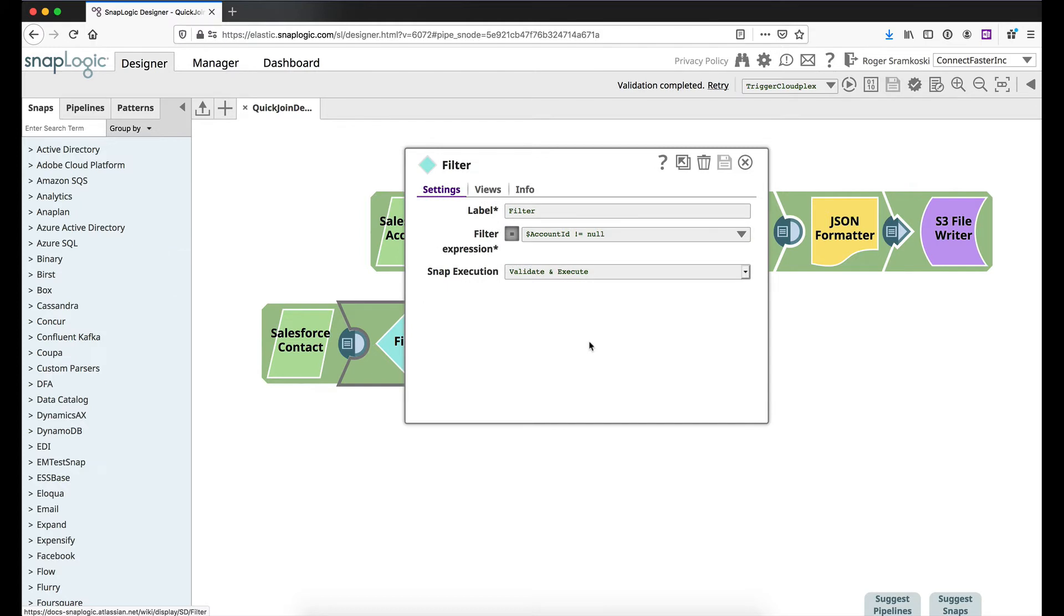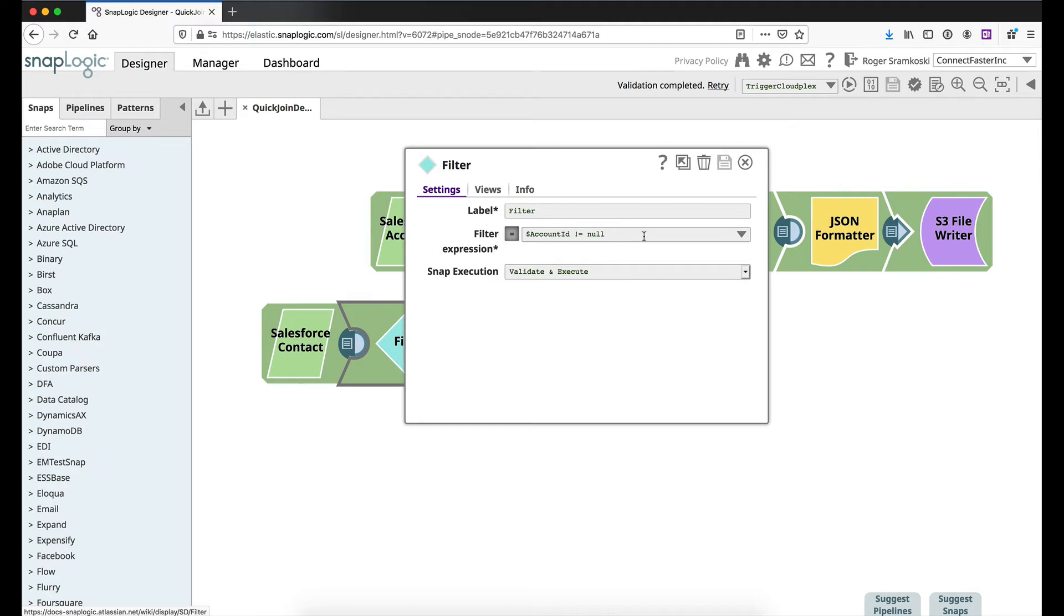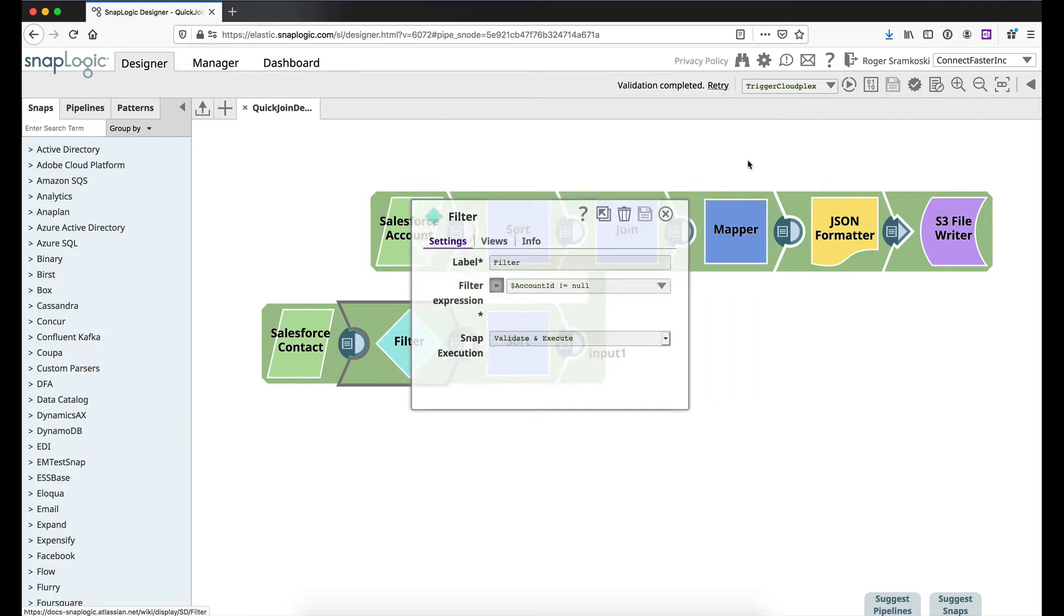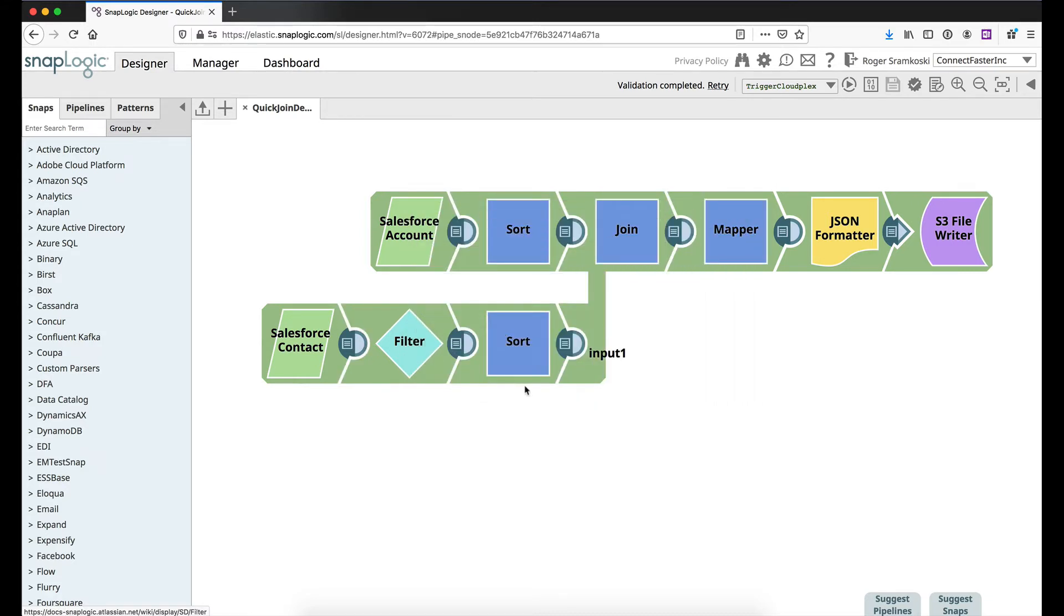Now the filter snap here, if you're not familiar with our filter snap, what it allows you to do is drop documents from the stream or the flow that don't meet a condition. In this case what I'm trying to do is I only want the documents to flow through here that do have an account ID, in other words it's not null. So as long as this equates to true the document flows through. If it equates to false then we drop the document from the flow and we stop processing it.